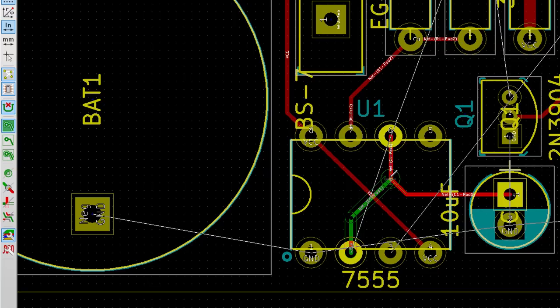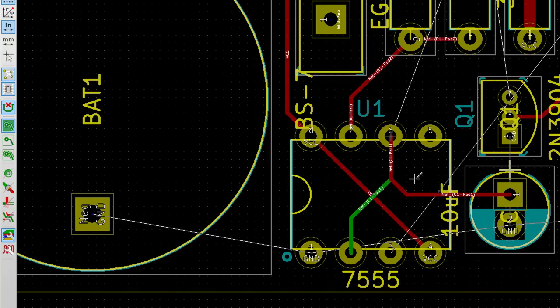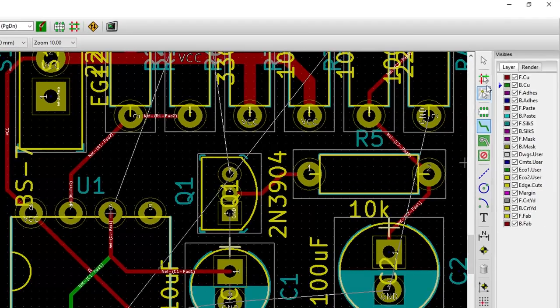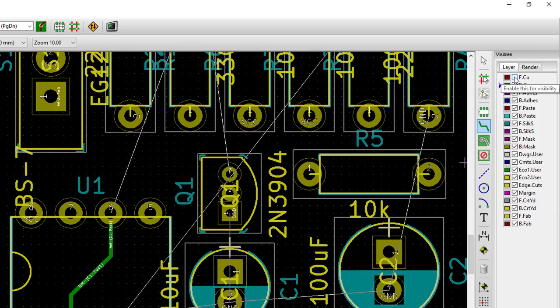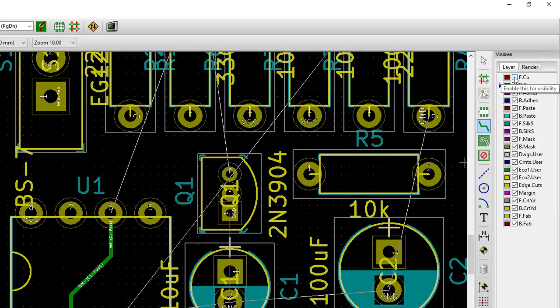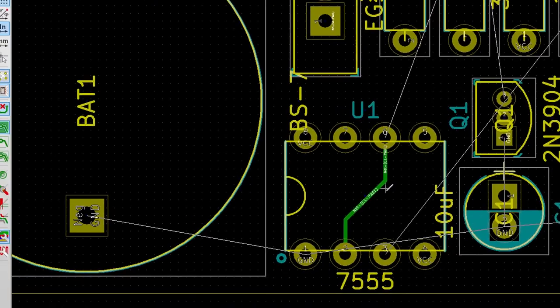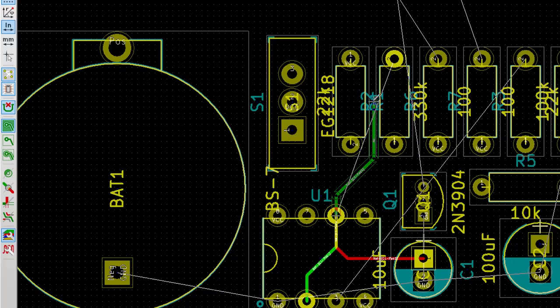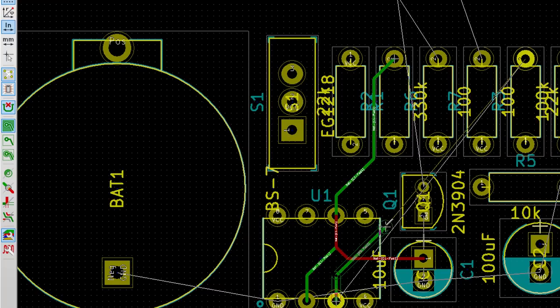The new trace is green, showing that it's on the bottom layer. Even though it crosses one of our other traces, it's on another layer so they won't actually touch. If things start to look confusing, you can click on the checkbox for the front copper layer to turn it off in our view. This can make things look cleaner as you draw traces on the bottom layer. Connect pin 6 to R2. Connect pin 3 to R3. There's slightly more space above Q1, so I'll route my trace there.